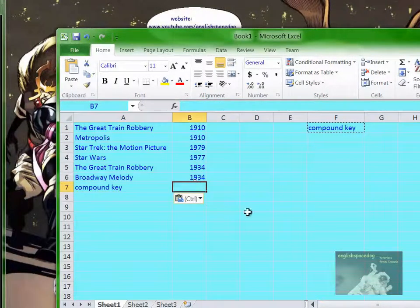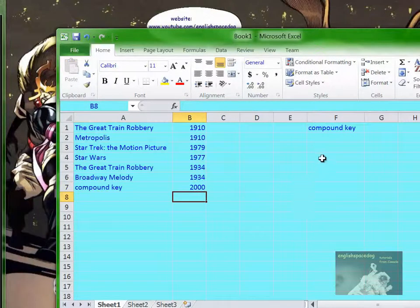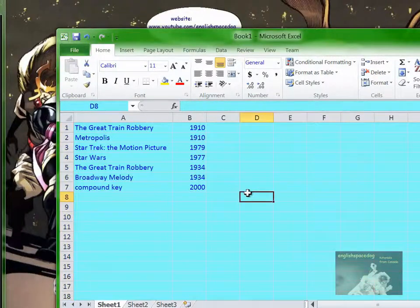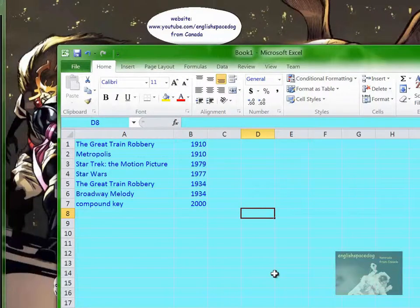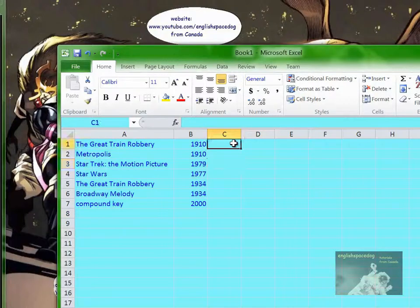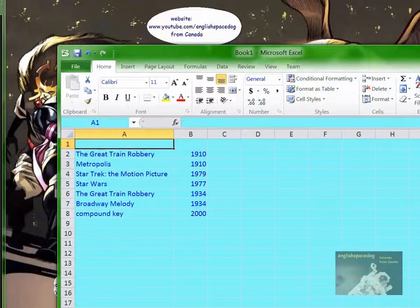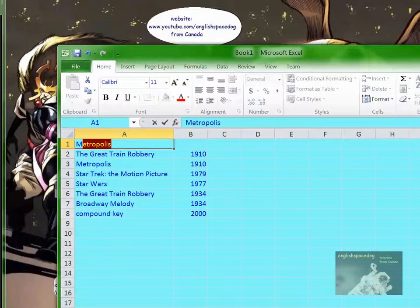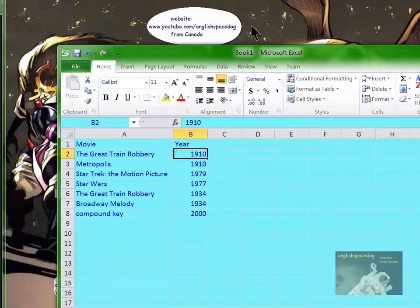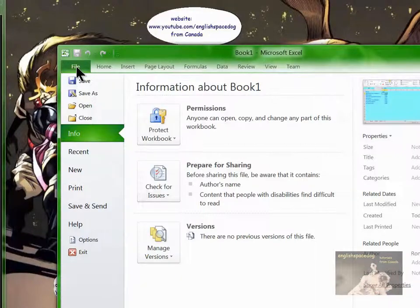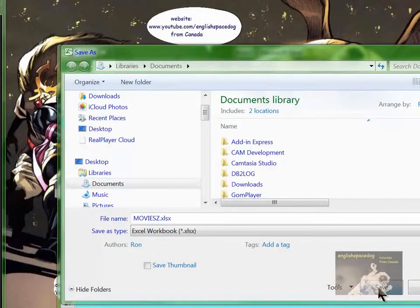Let me just paste this here for an example. Suppose you're designing a database yourself — you would design it with a primary key. But suppose somebody else gives you a spreadsheet and says make a database from this. You look at it and say there's no unique key, and they say tough, do it. So you would put a label here, call this column 'movie' and the second column 'year', then save it and call it 'movies'.